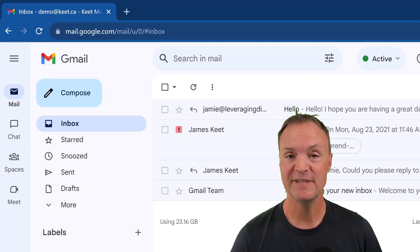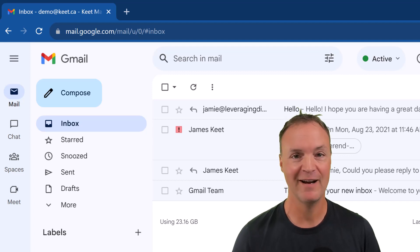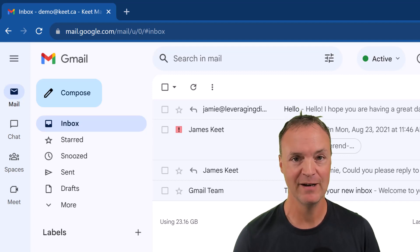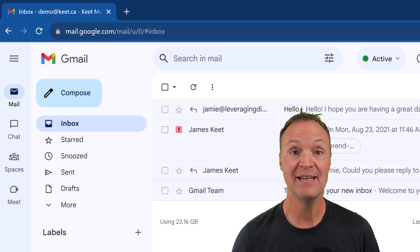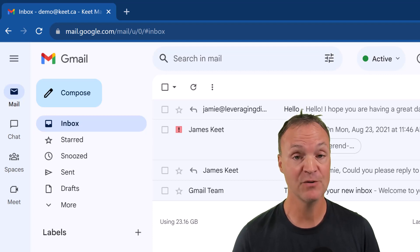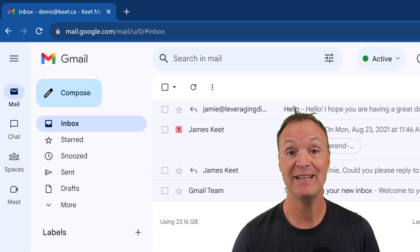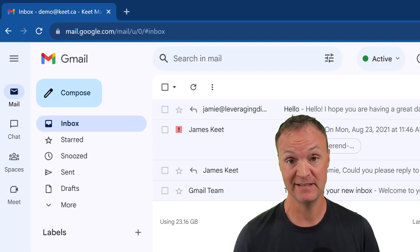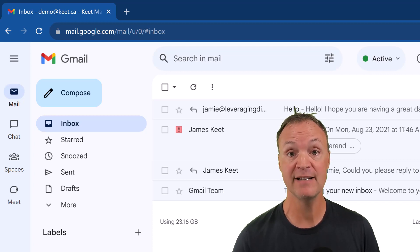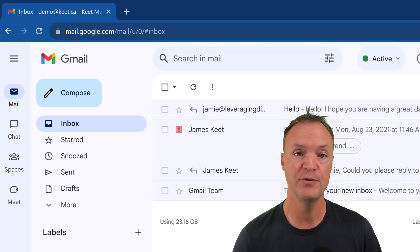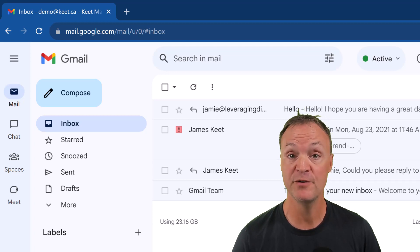Hi there, welcome to Teachers Tech. My name is Jamie and it's great to have you here. Today I want to show you how you can keep your inbox organized with email aliases. I'm going to show you in Gmail how to create an alias on your account, and I'm going to show you two different ways to do this.